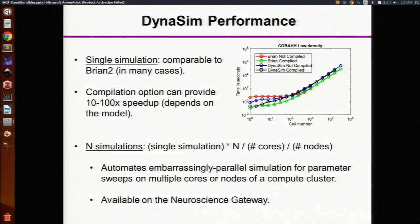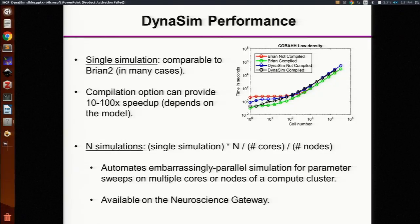In terms of performance, Dynasim in MATLAB is comparable to Brian 2 in Python. The benchmark here is showing a Hodgkin-Huxley network changing the number of cells. In addition to running the code in an interpreted mode, you can tell Dynasim to compile it into a MEX file, and that can give you a speedup of about 10 to 100x. When running sets of simulations, Dynasim automates the process of running them in parallel on different cores of a computer, or creating jobs and distributing them to a cluster so they can run in parallel on different nodes.